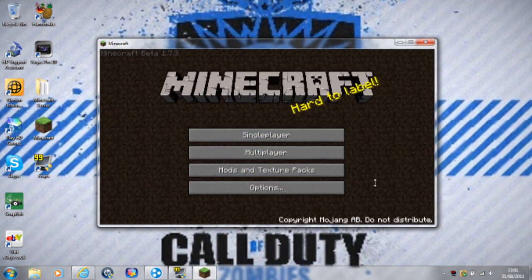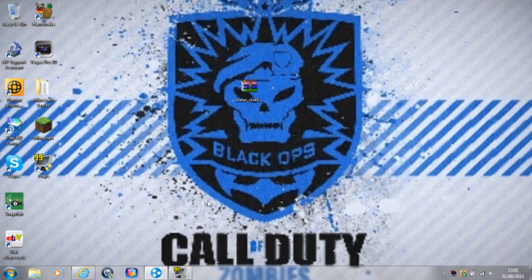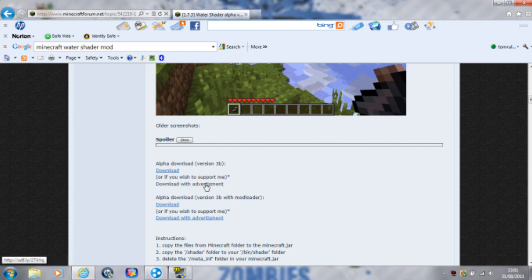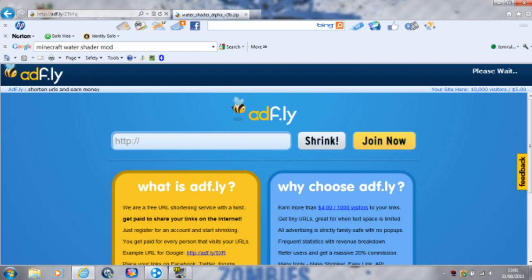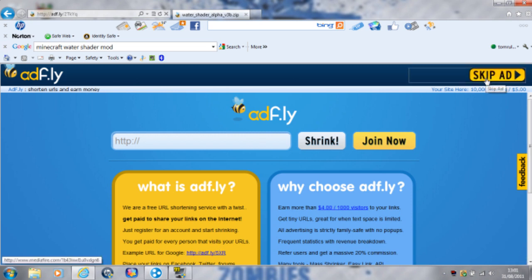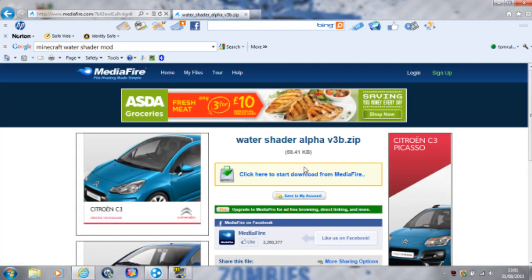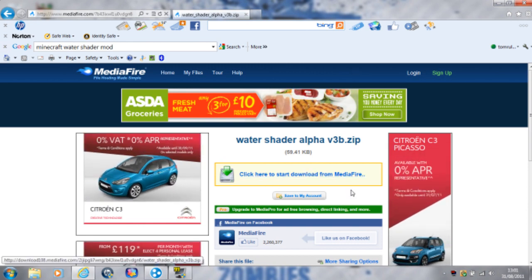Once it's done, X off Minecraft. The link will be in the description — go to that page and scroll about a quarter way down, just under the bottom picture. Under the spoiler it should say alpha download version 3b. Click download, or if you wish to support me, download with advertisement. Downloading with advertisement takes you to AdFly, where you get paid for every person that visits your URLs.